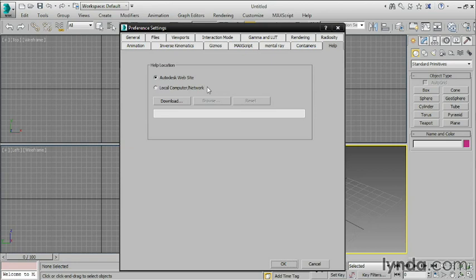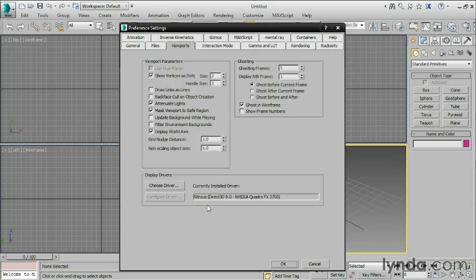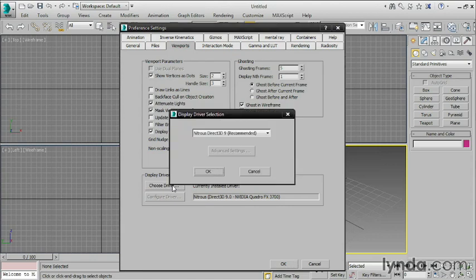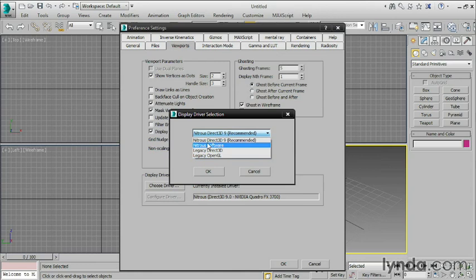Another really important thing that you need to look at is your display driver. To look at that, go into Viewports and you'll see Display Drivers. Depending upon your hardware, you will see different options here. If you click on Choose Driver, you can see the options available. Nitrous Direct3D is your best option, and whatever the latest version of Direct3D that your computer will support is the one you want to choose. These other ones you want to stay away from — they're going to be a lot slower and have a lot fewer options.